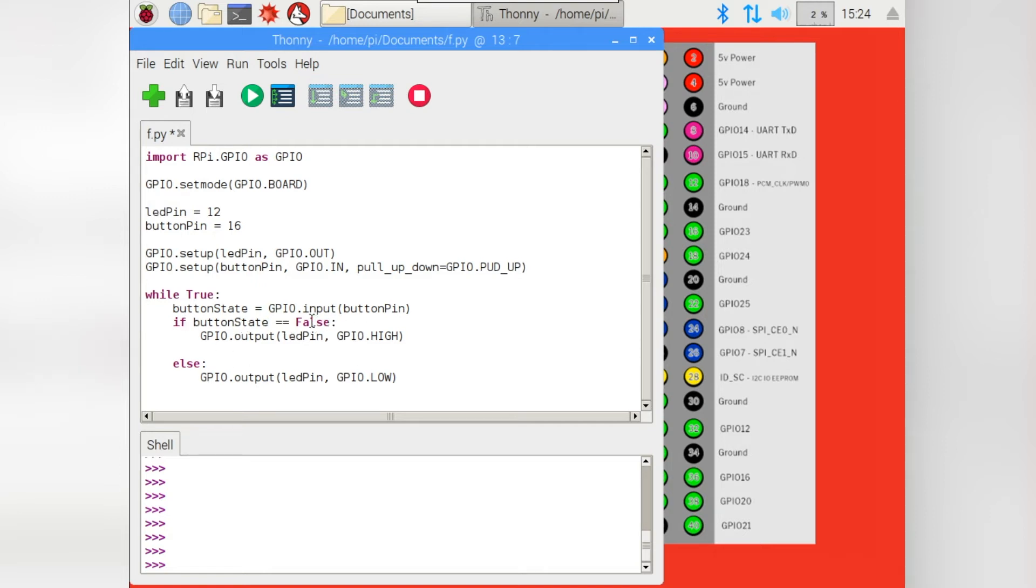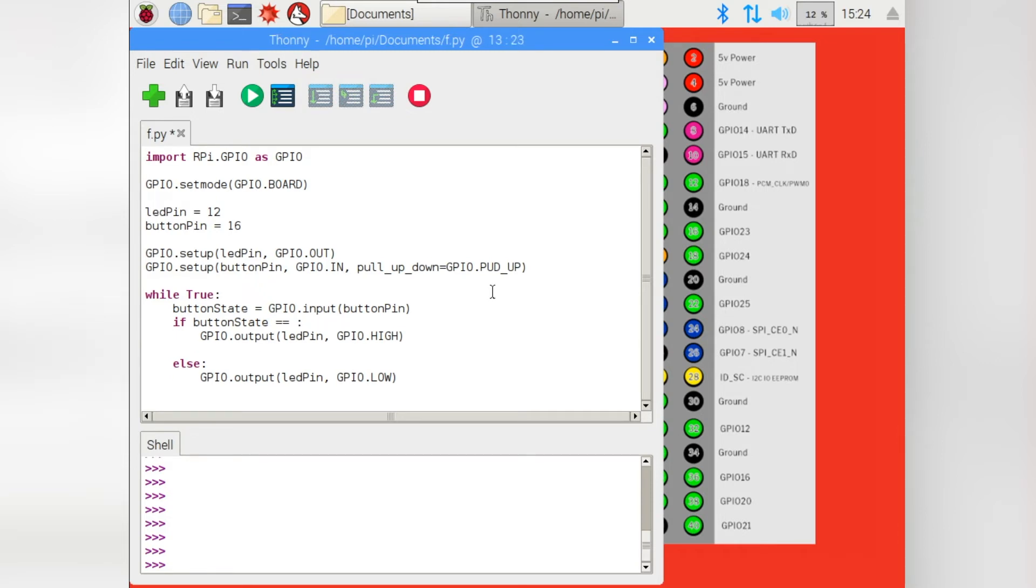And by the way, in this instance, false can be zero or it could even be GPIO.low. In Python, they mean all the same thing. When that happens, GPIO.output LED pin high. So, button gets pressed, light goes on. Otherwise, if it's not false, turn the light off.